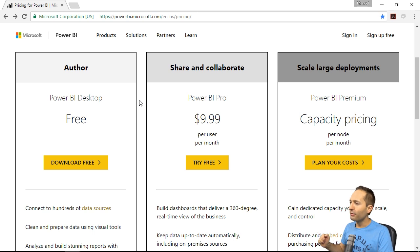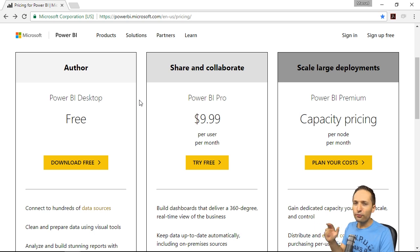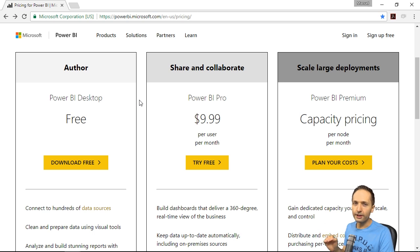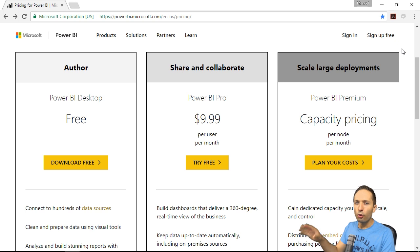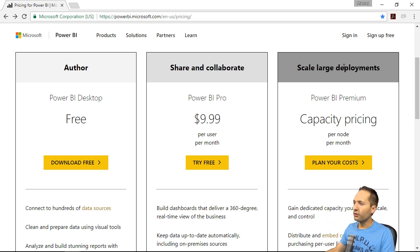Because of that, I'm already on the pricing page. As you can see right here, we have three different versions available. Now what's the difference and what version do we need? Well, the first thing we can see is that Power BI Premium right here is for large deployments. This means, in our case, we do not need that.